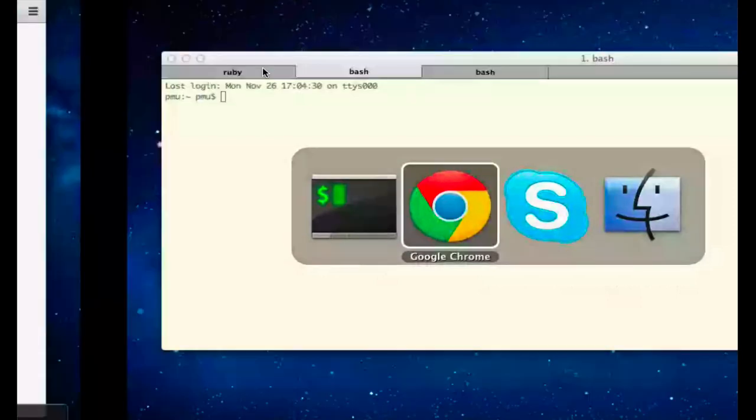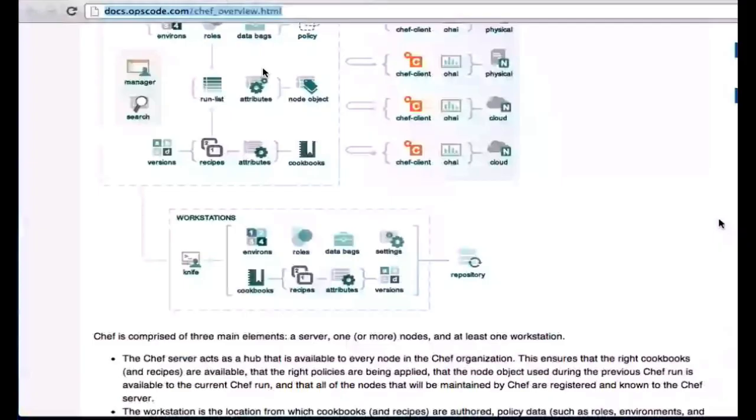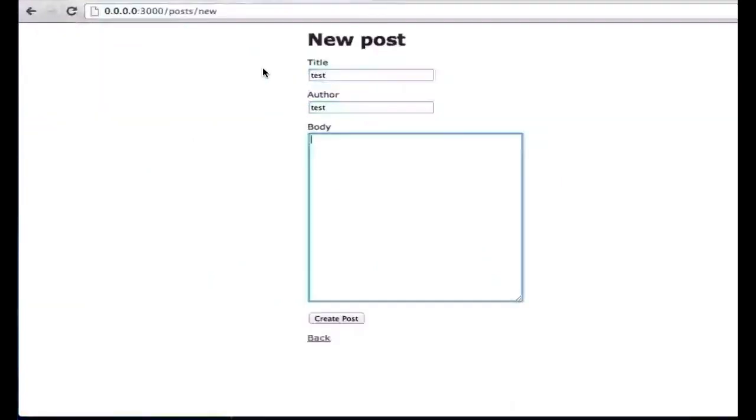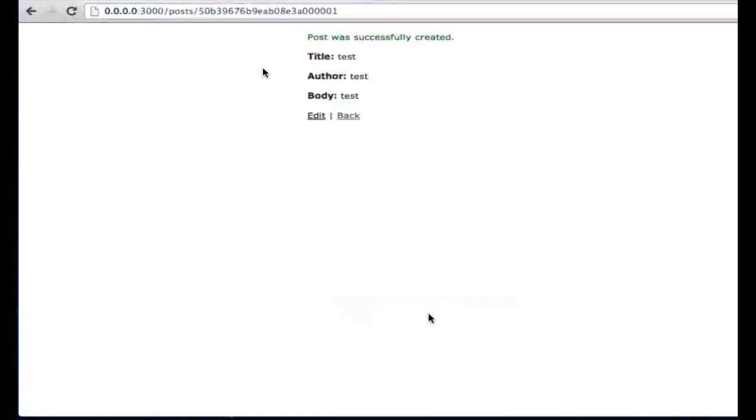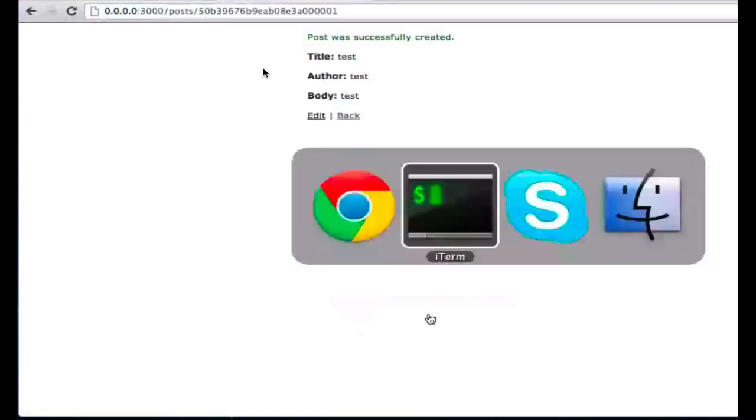Okay, the demo application I've set up is just a Rails blog post, and it's driven by MongoDB.